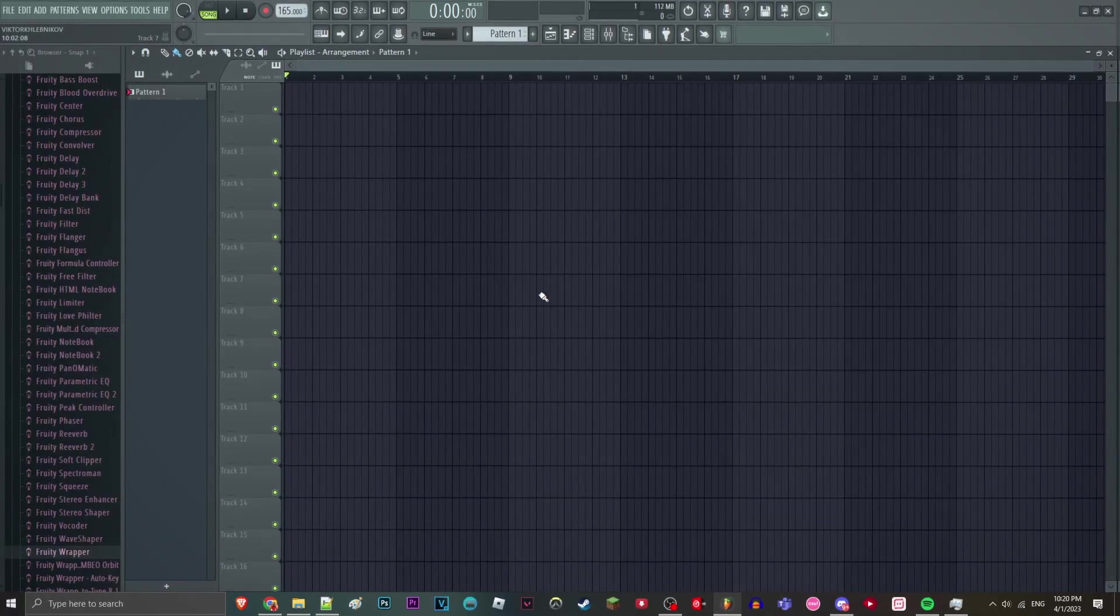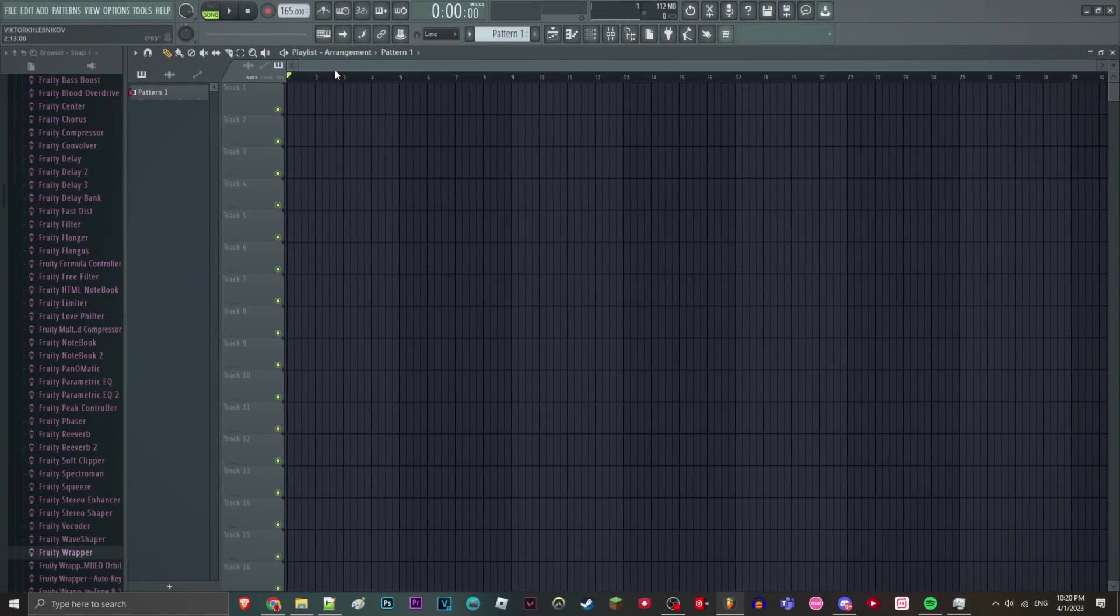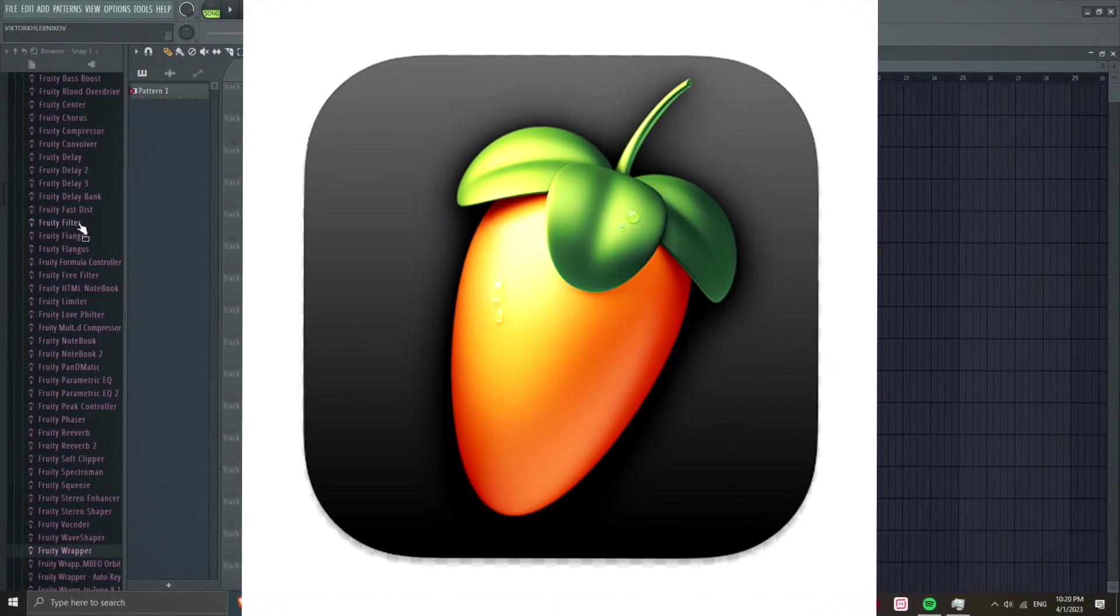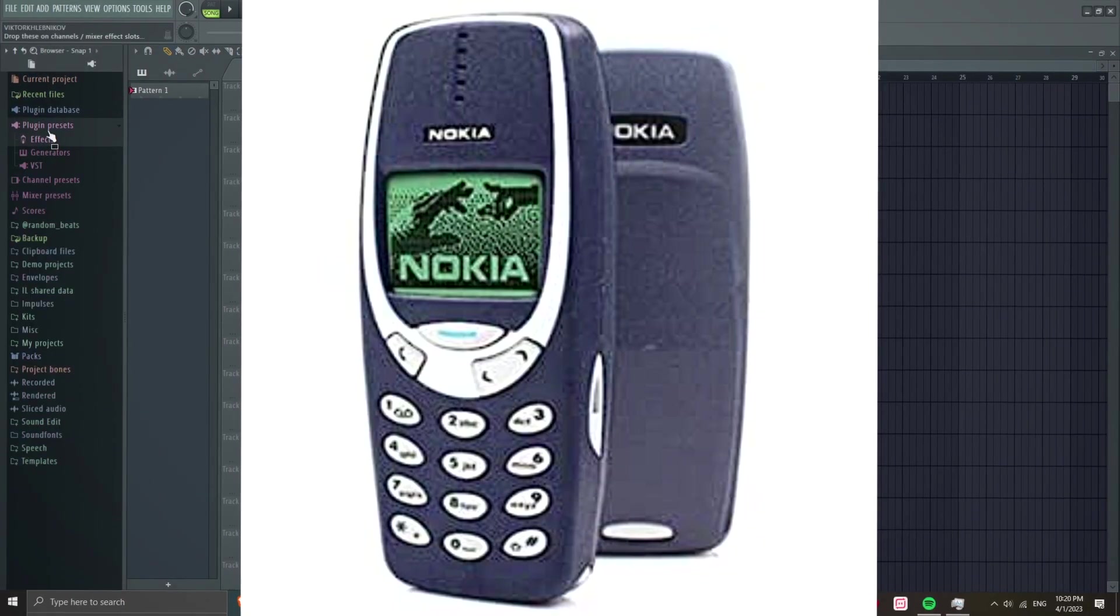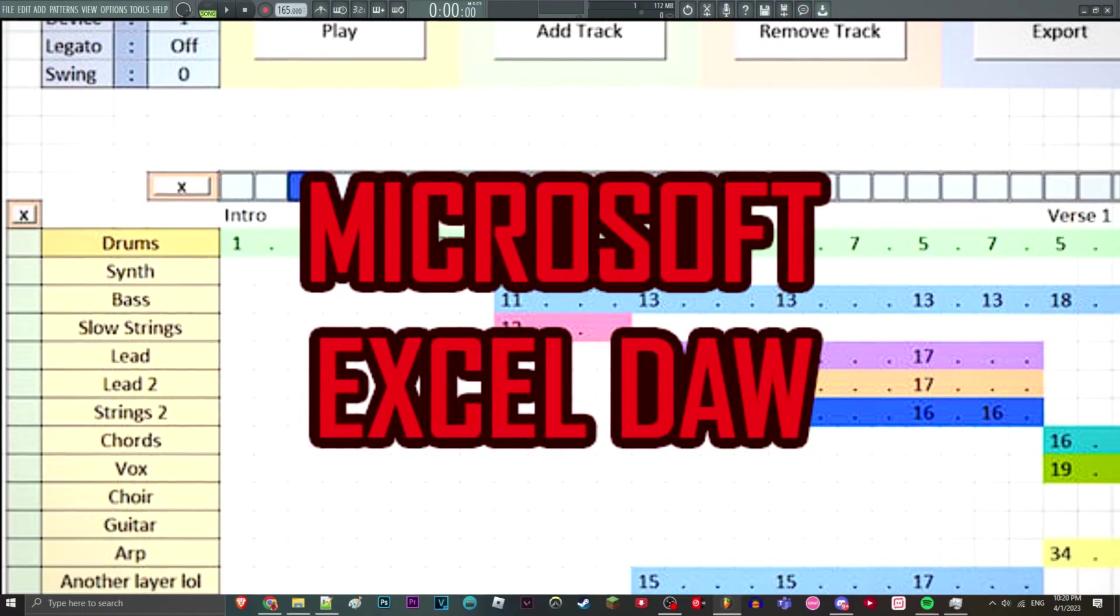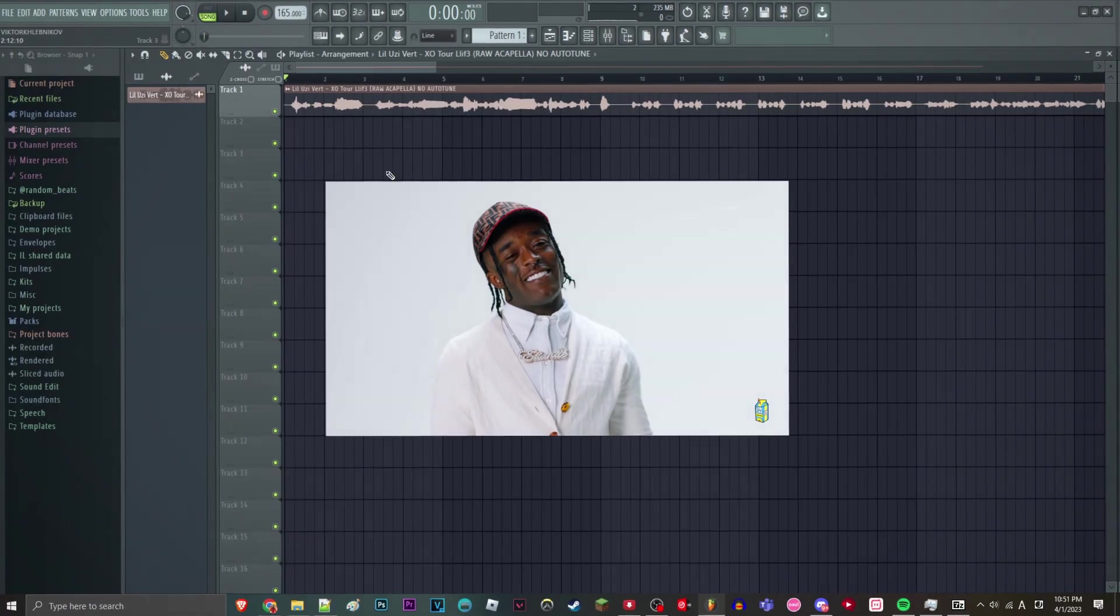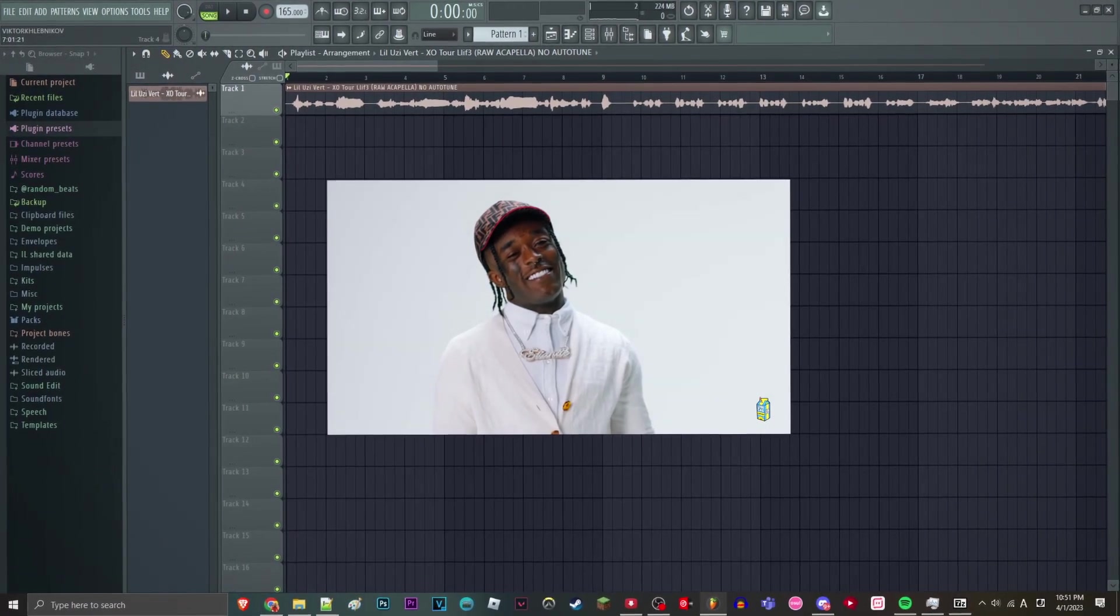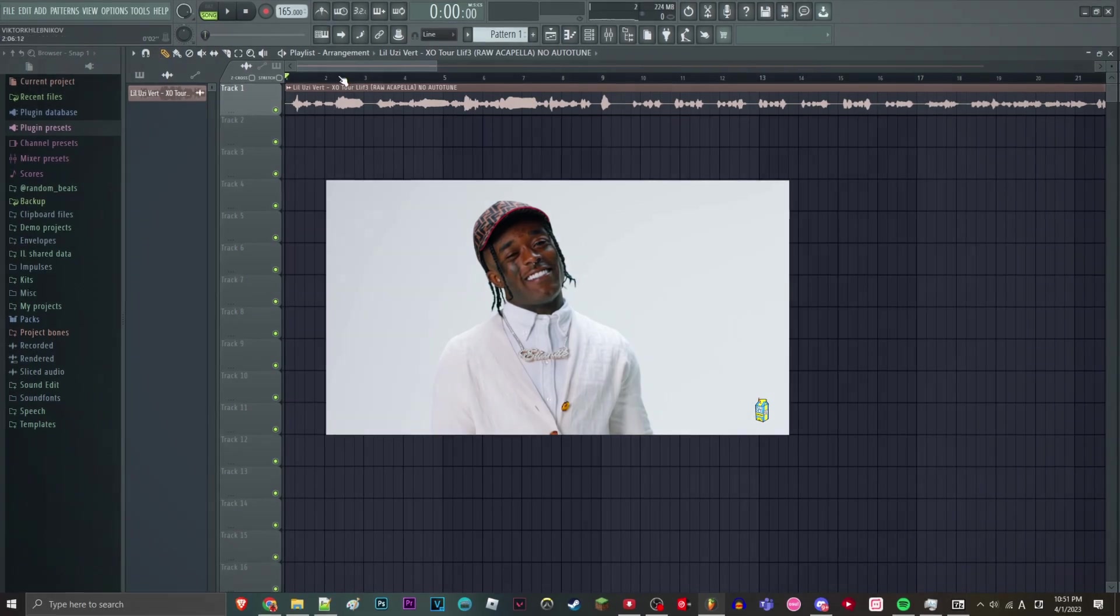So the first step is to record your vocals. You can use FL Studio, your phone, Audacity, whatever you want. So for this example, we're going to be using Lil Uzi's raw vocals.